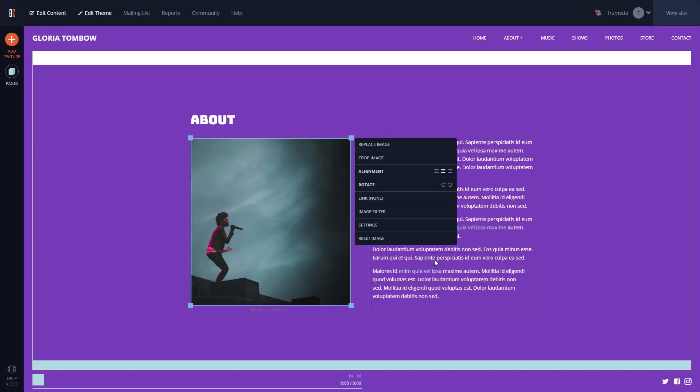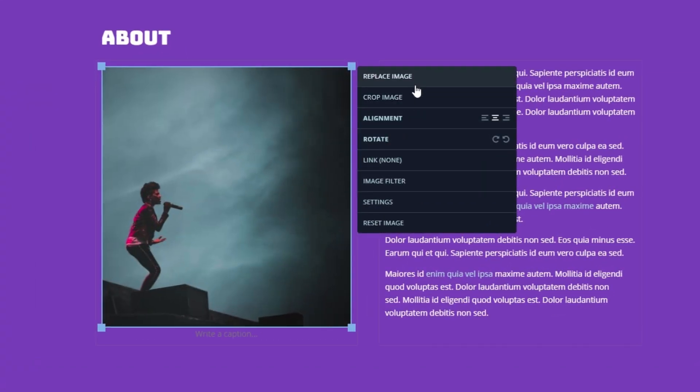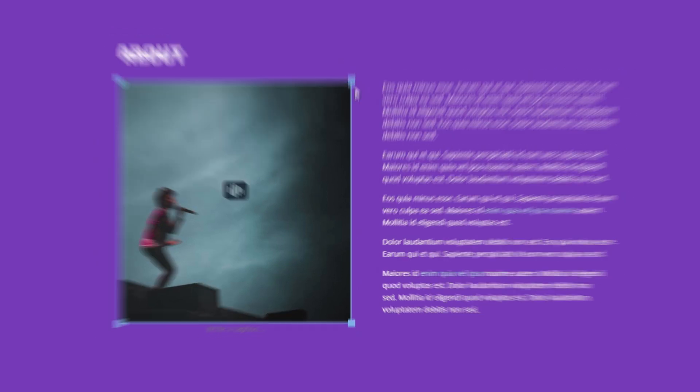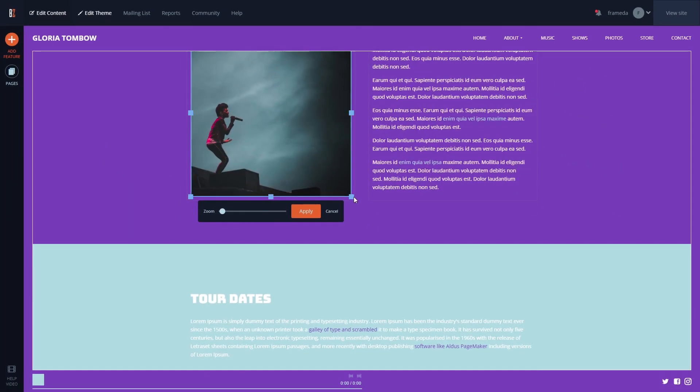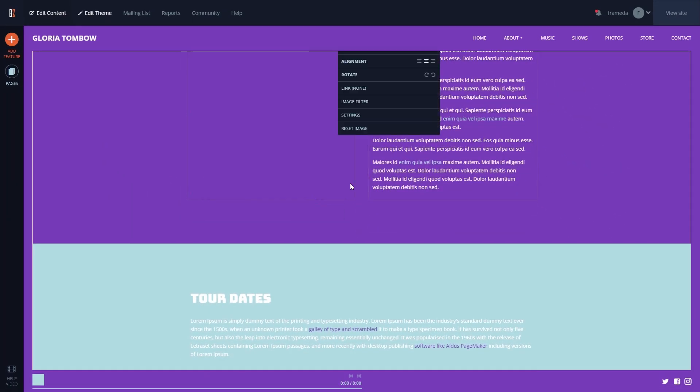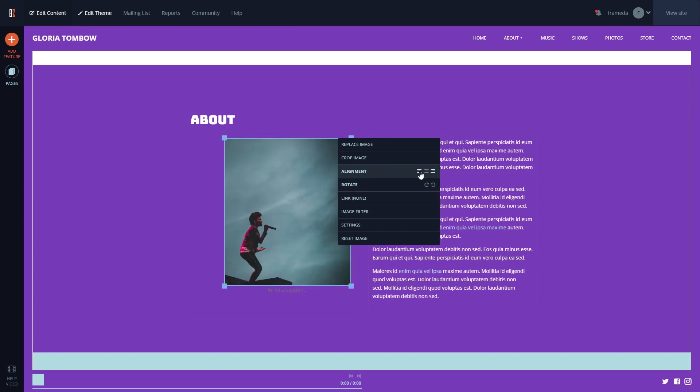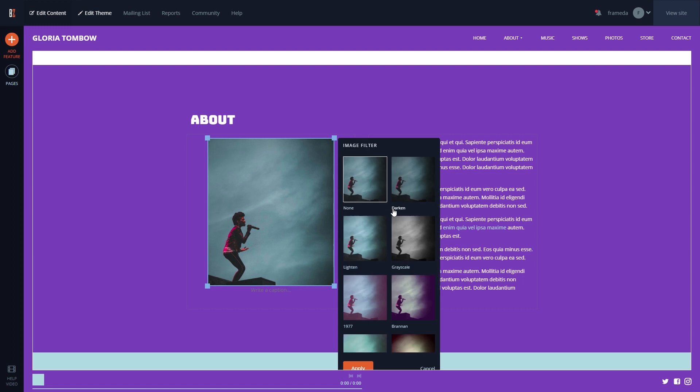When you add an image to an image feature, you'll now see a new full set of controls. These controls allow you to crop the image using the image cropping handles, align your image with the new alignment options, and apply one of our image filters to your images.